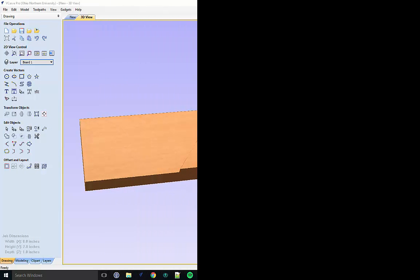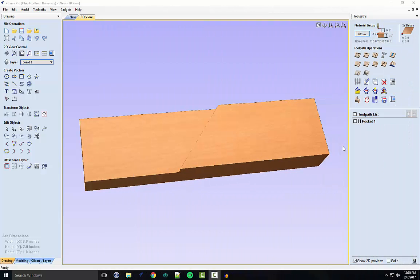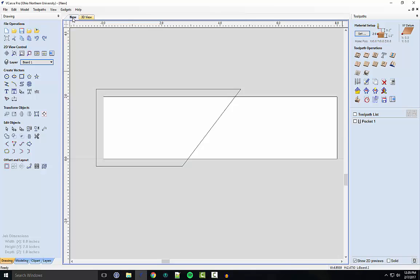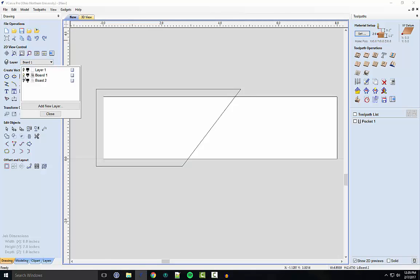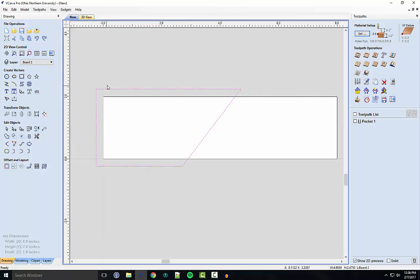After creating the first board, creating the toolpath for the first board, we want to go back and create the toolpath for the second board. So you can go back to Layers. You want to deselect the board one layer and then select the board two layer, and hit Close.